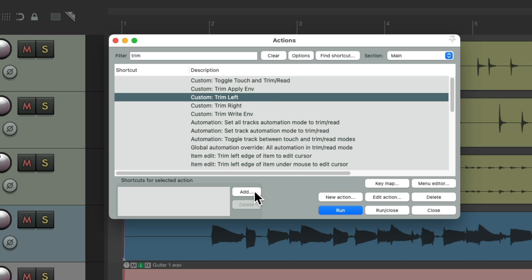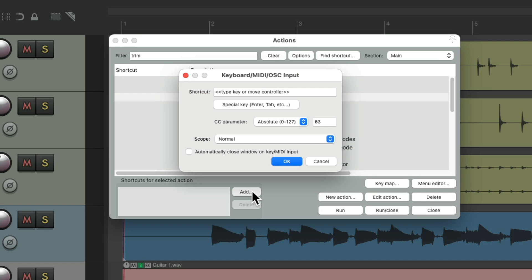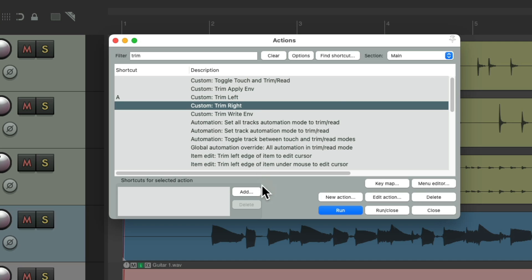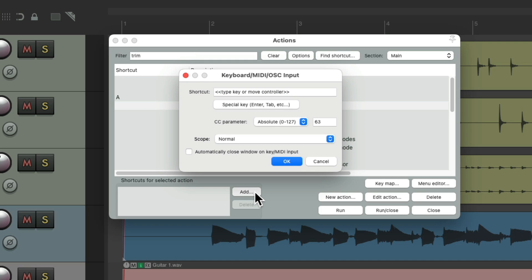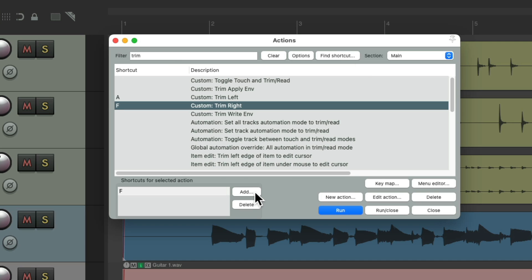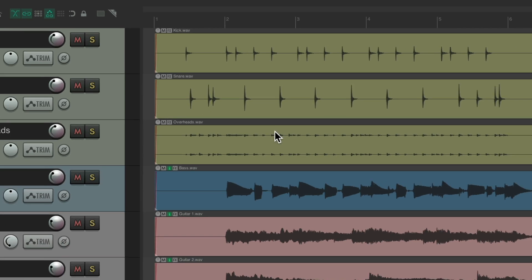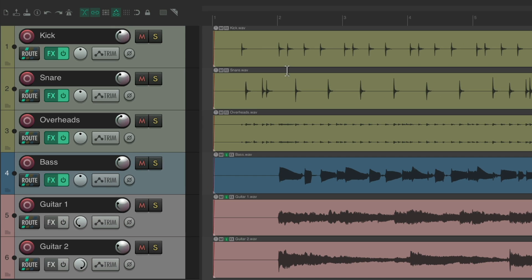We're going to assign a keyboard shortcut to each. I'm going to use A for the left side and F for the right side.